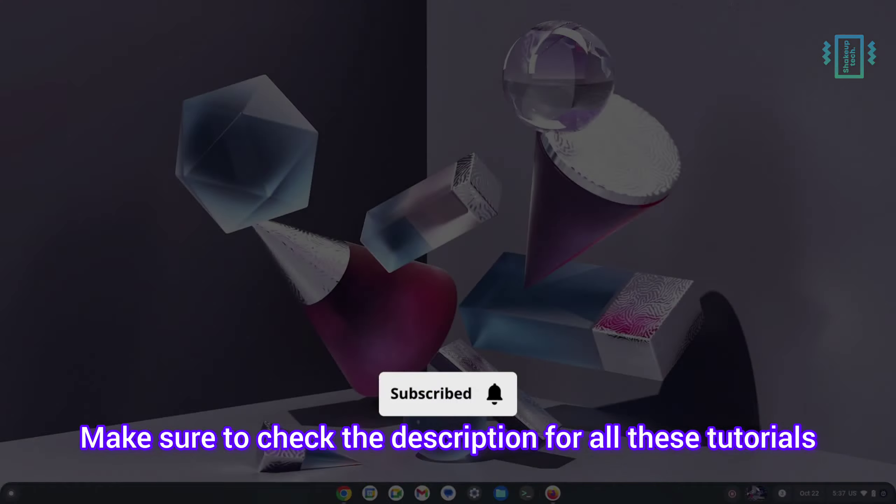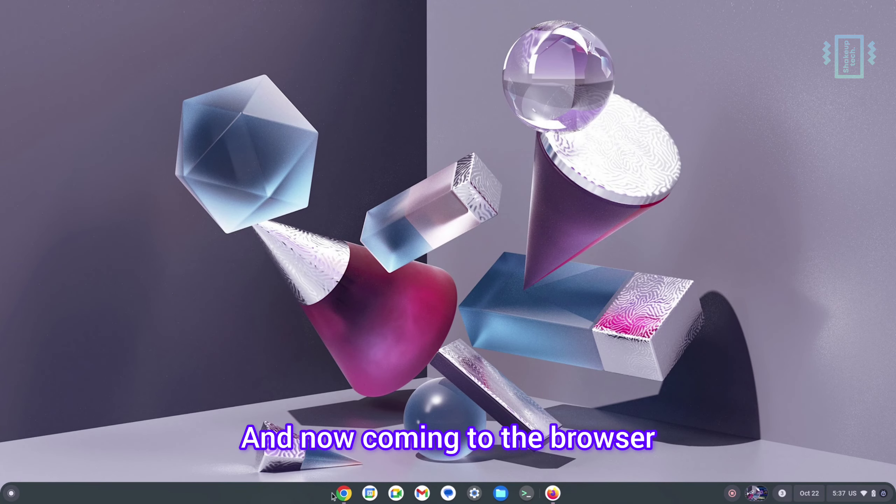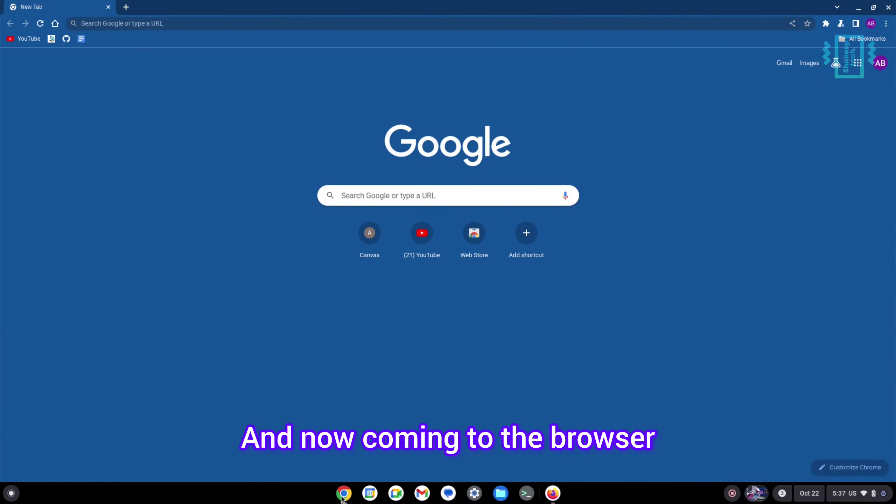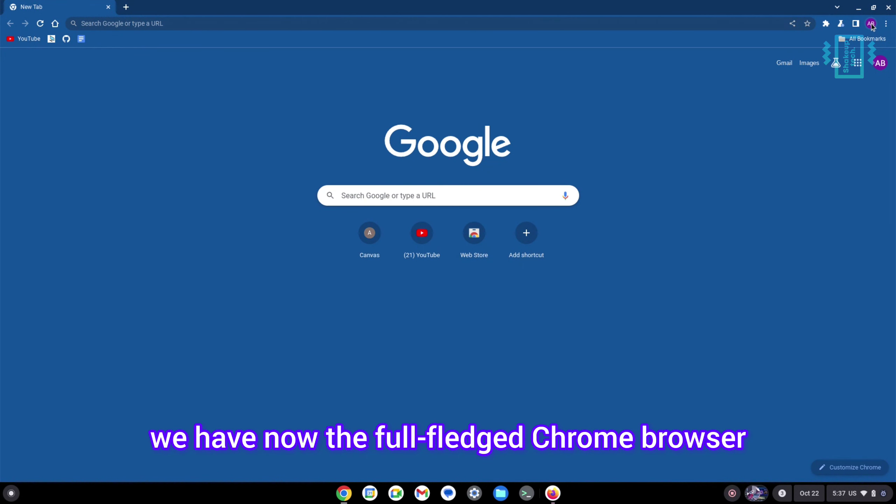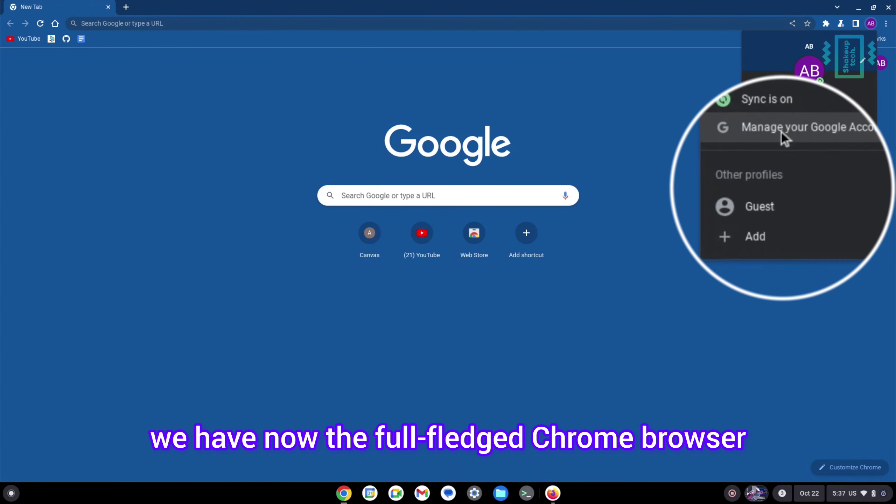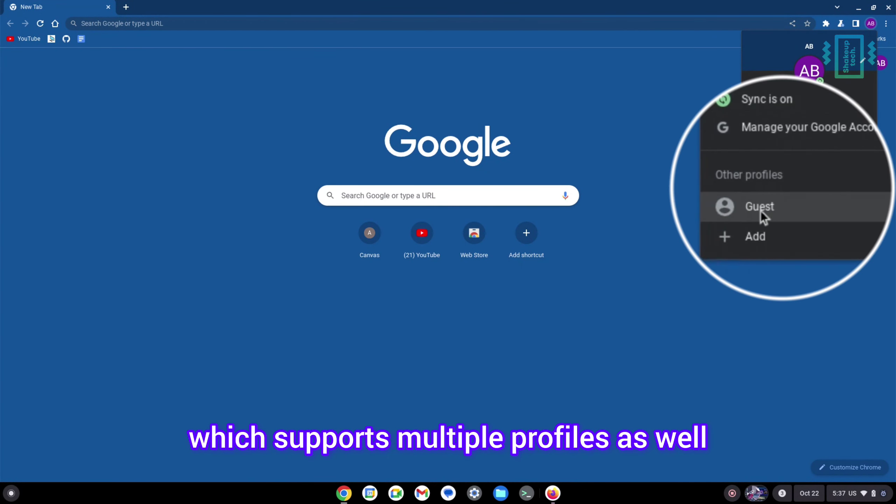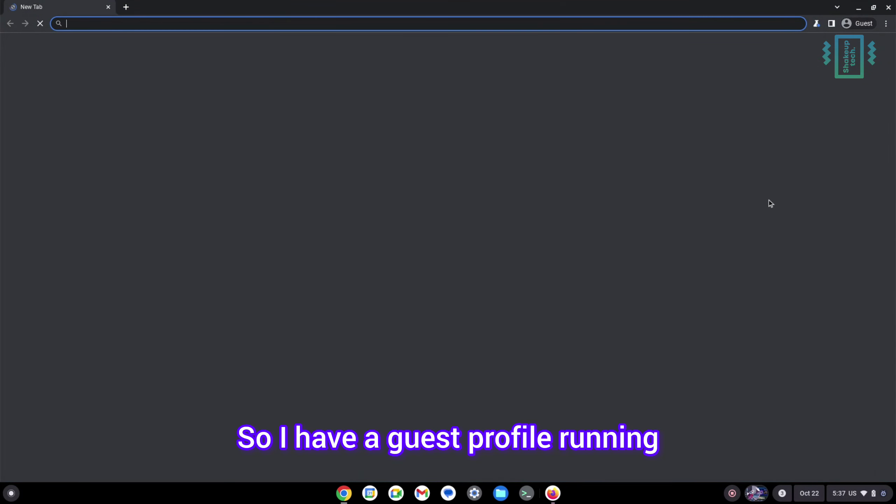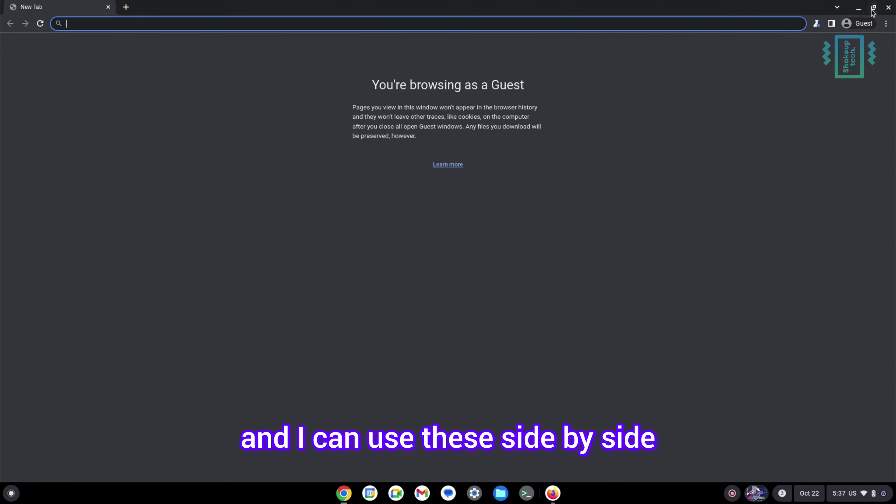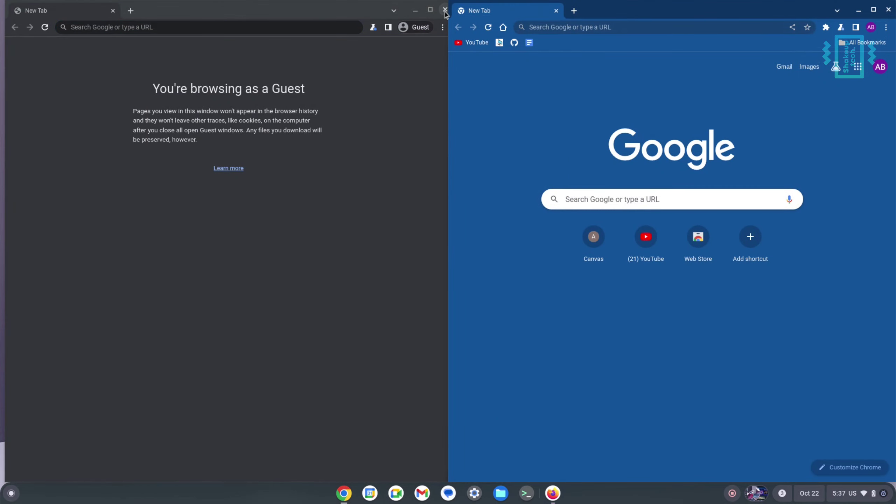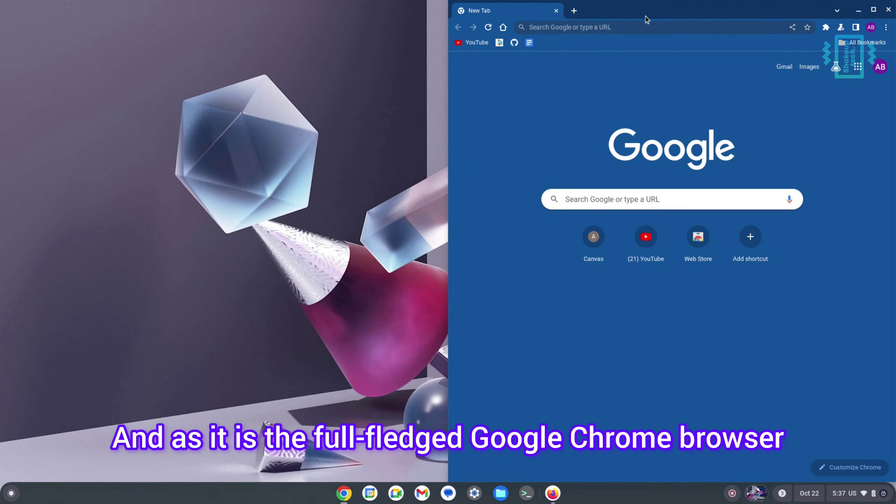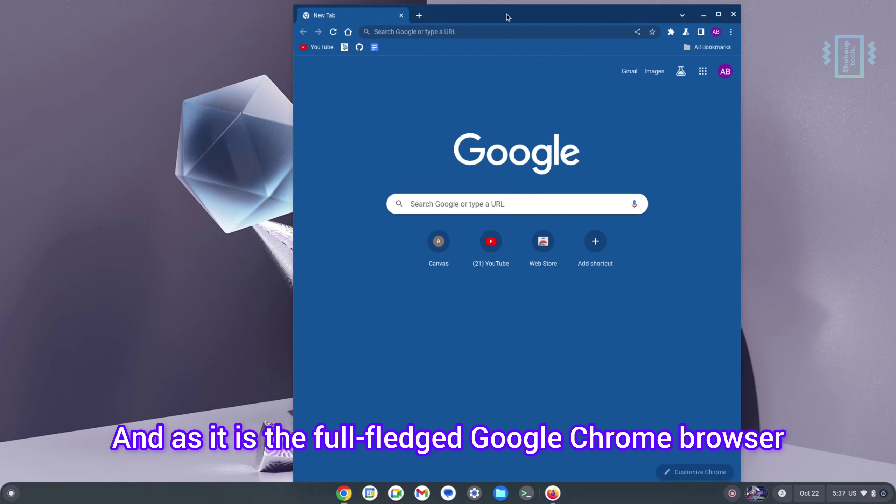Now coming to the browser, if you are using mainly this Chrome OS Flex for browsing, we have now the full-fledged Chrome browser which supports multiple profiles as well. I have a guest profile running and I can use these side by side, so that is really good.